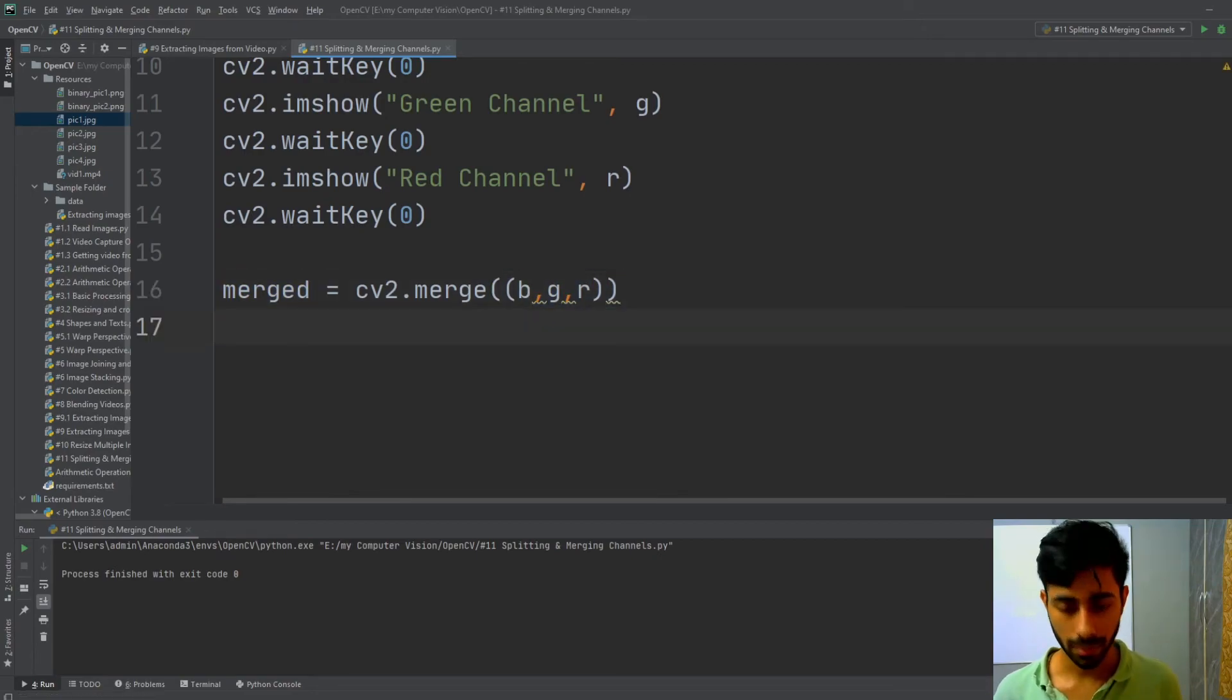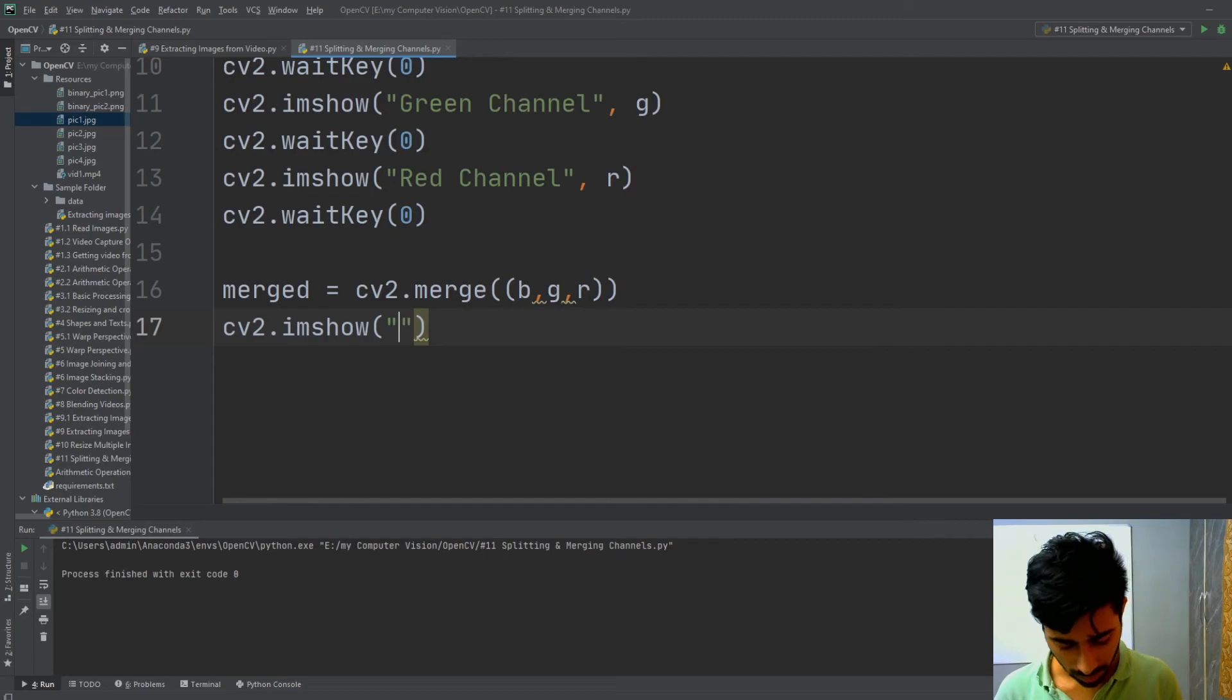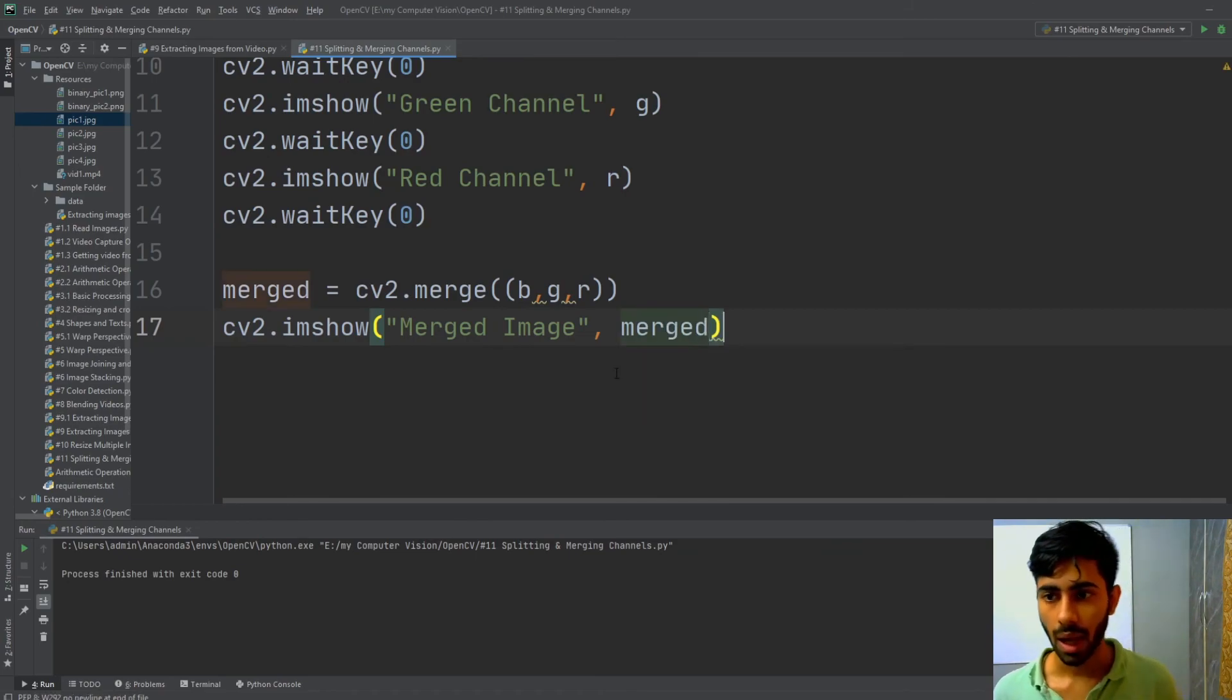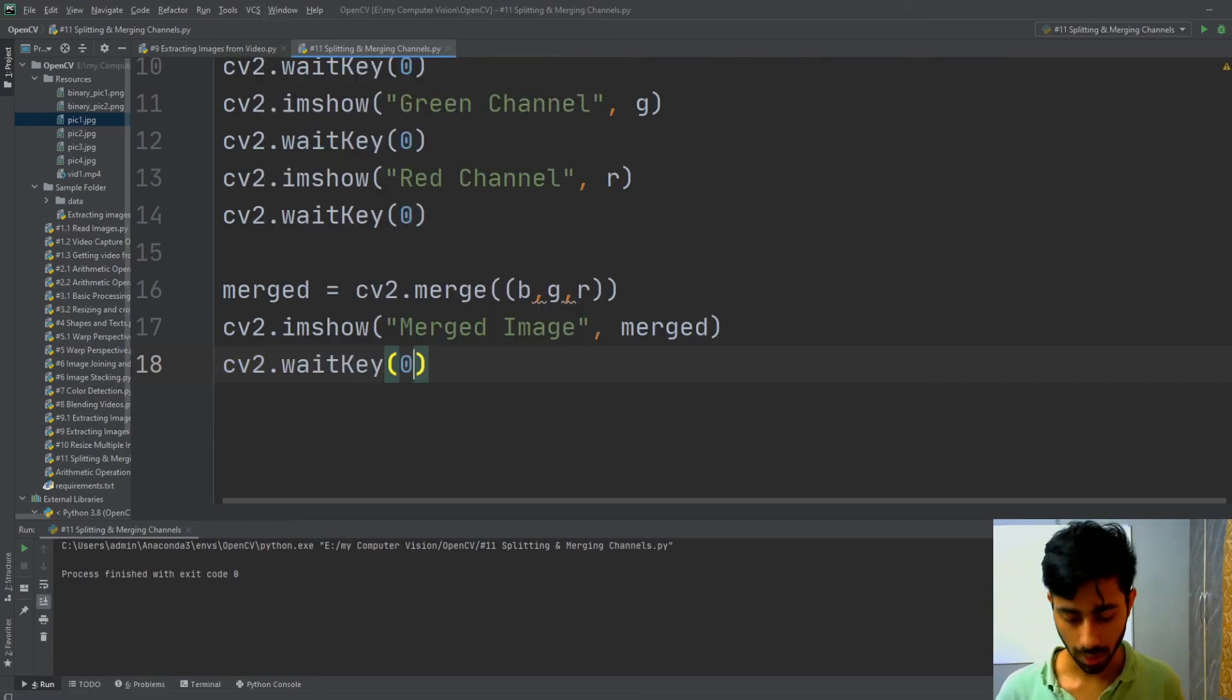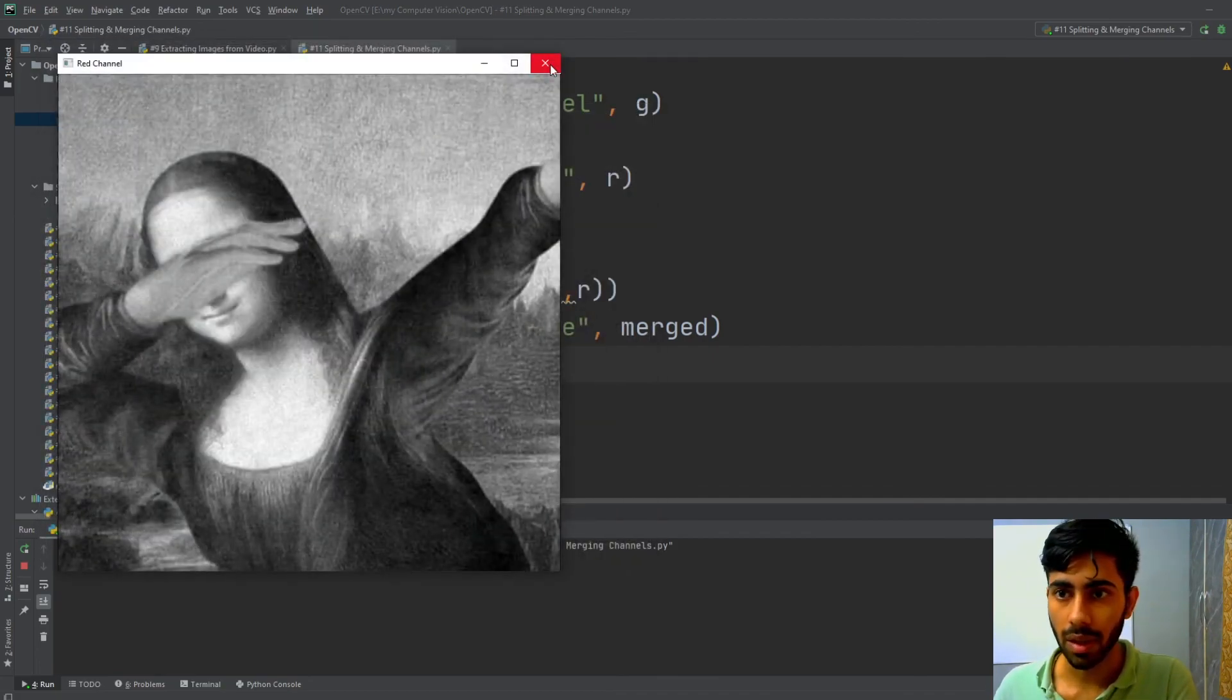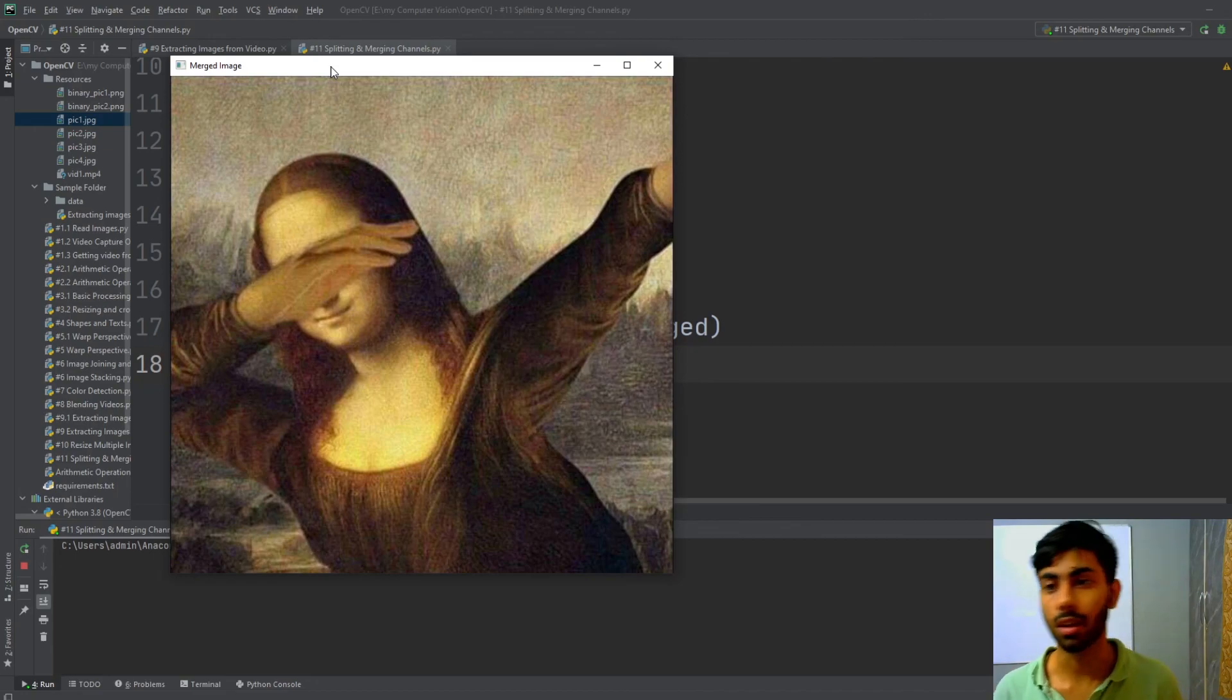Now if I show it by using cv2.imshow, and then by giving the name of the GUI box as merged image and the name of the variable which contains my new image, which is merged. Now if I show it, you can see that this is my blue channel, this is my green channel, this is my red channel, and this is my merged image which I got back by merging my blue, green, and red channels.